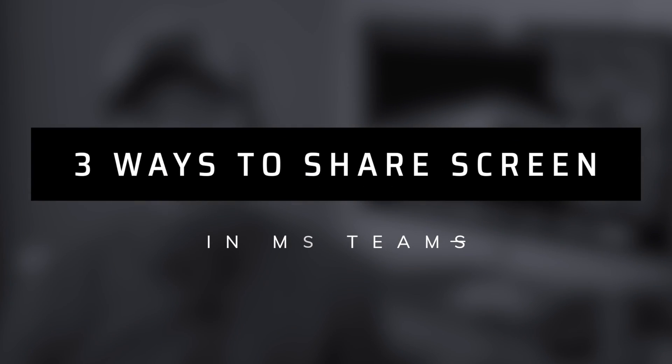Hey, what's up everyone? In this video, I'll show you a few different ways you can share your screen in a Microsoft Teams meeting.